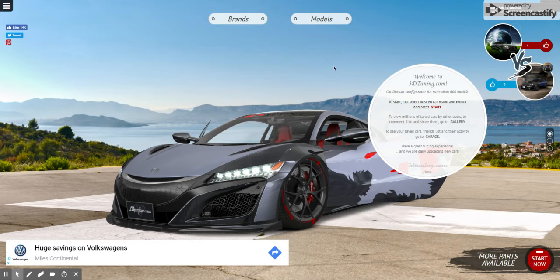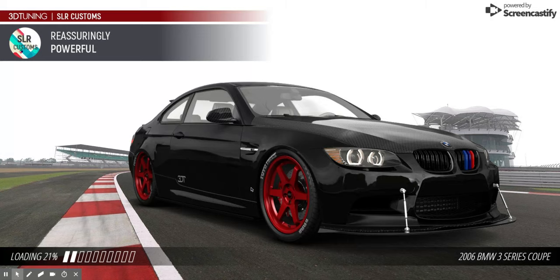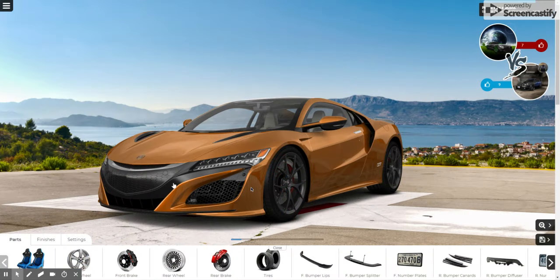What is up YouTube, welcome to another video. Today we're on 3D Tuning and I'm going to show you my tuning of this car right here — the Acura NSX. I found this and I'm like, let's do it.